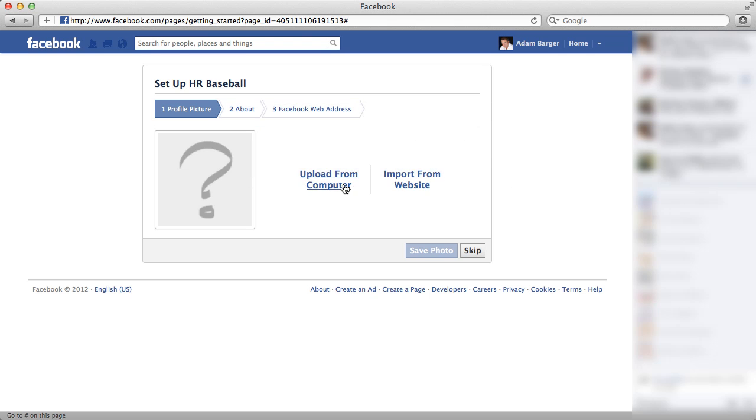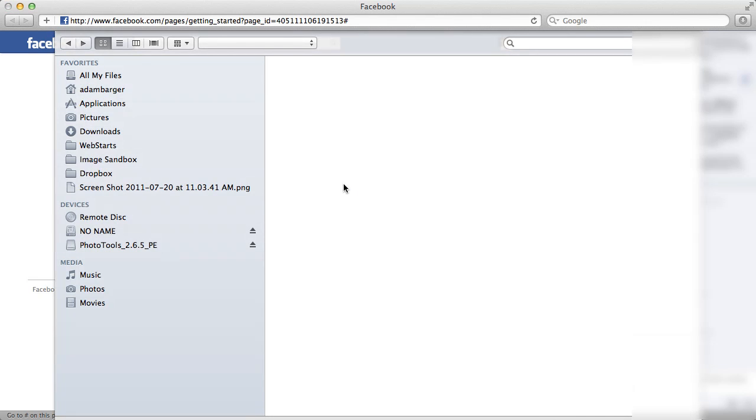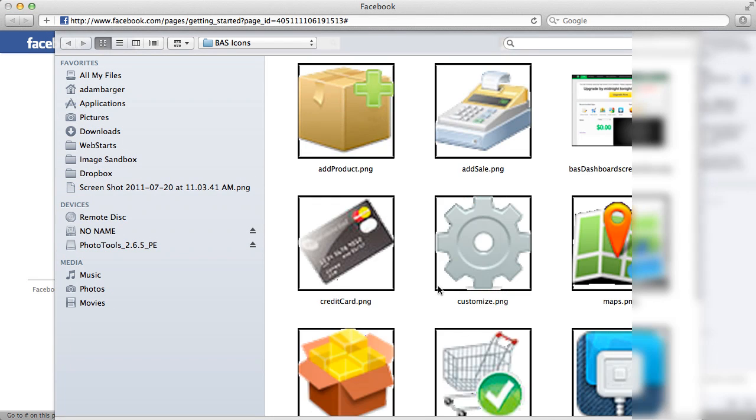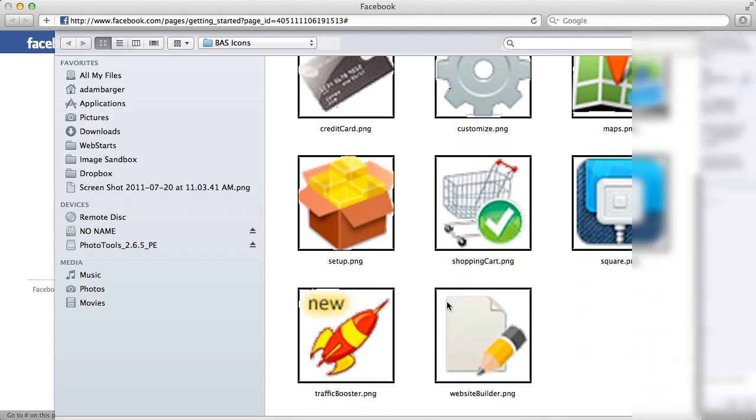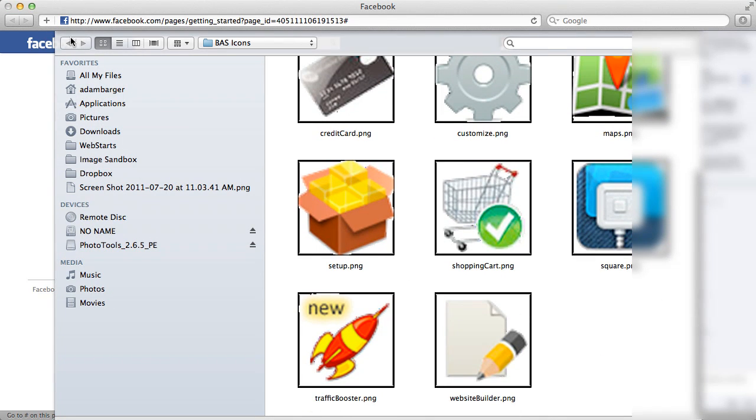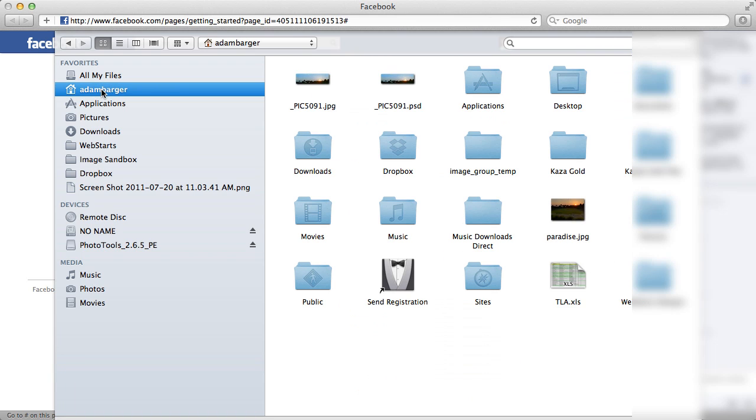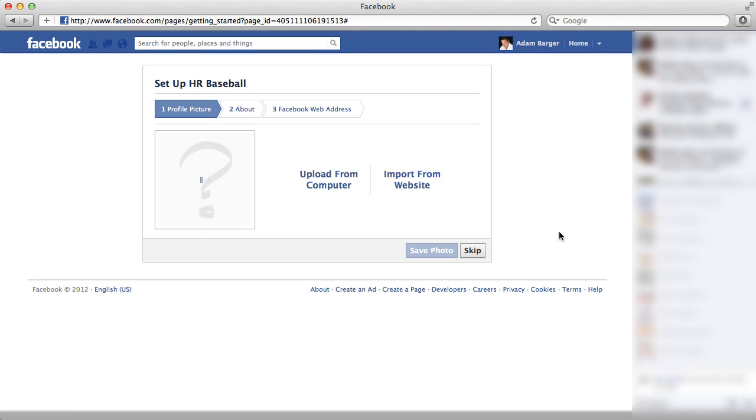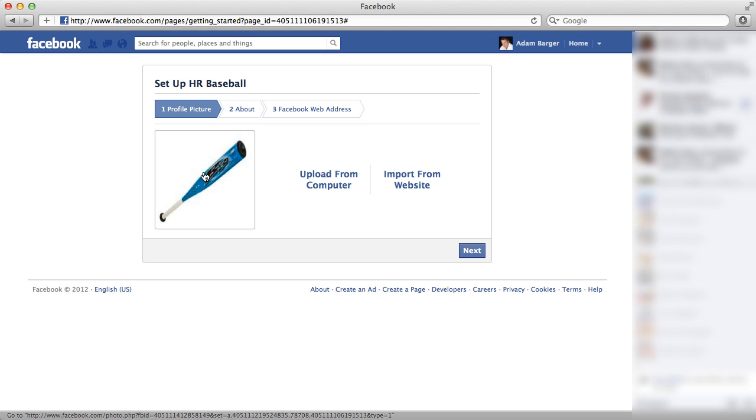Oh, but it's telling me that's a little bit too small of an image. So, let me see if I can find a better image here. Okay, so I'm going to choose this baseball bat image and hopefully that will be the right size. So you can see that's uploaded as my profile pic.